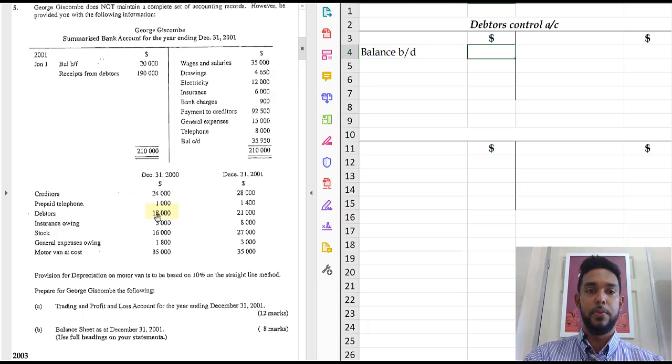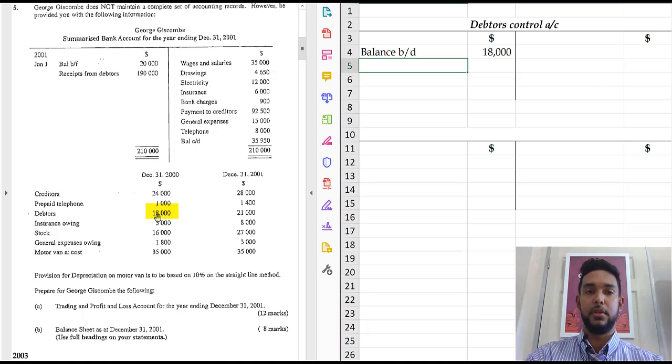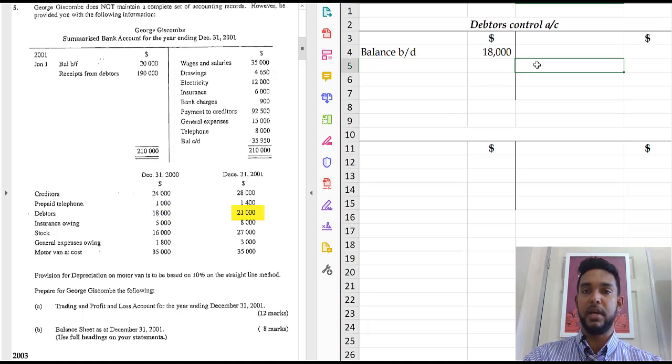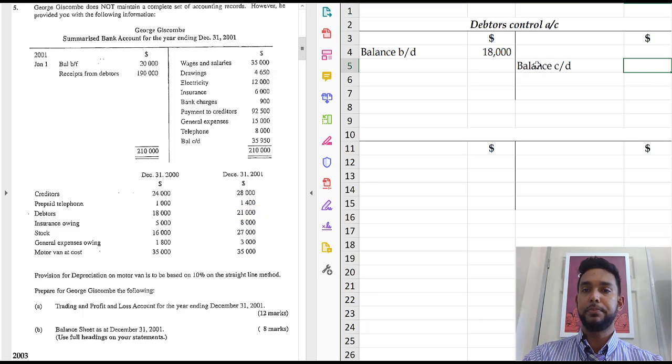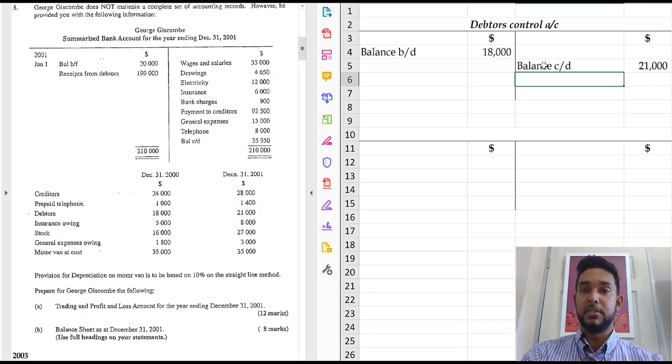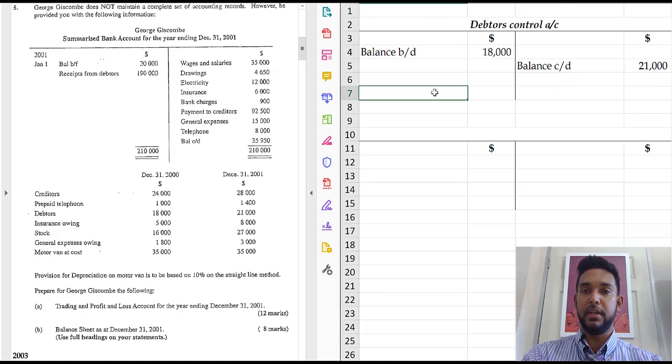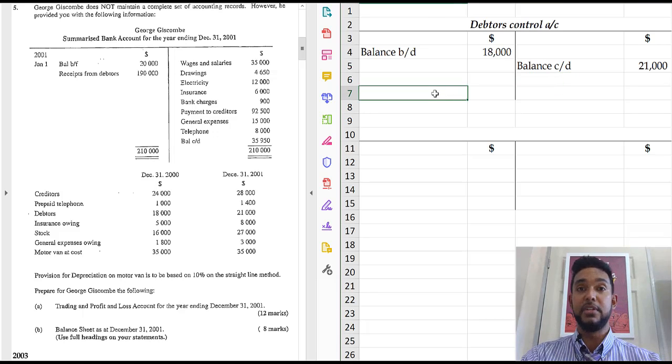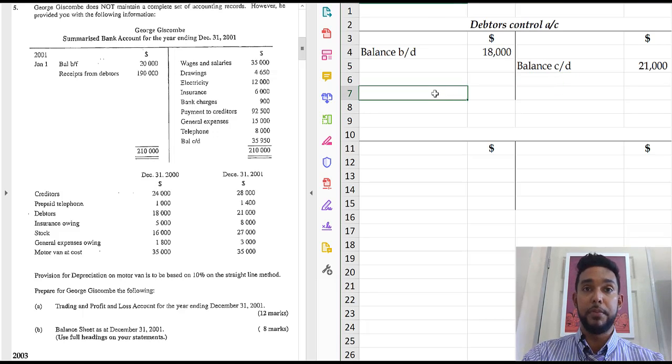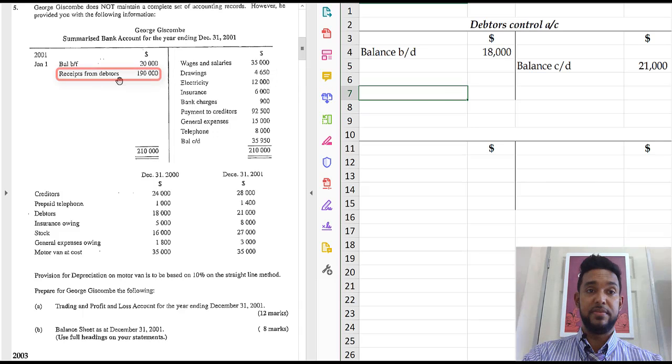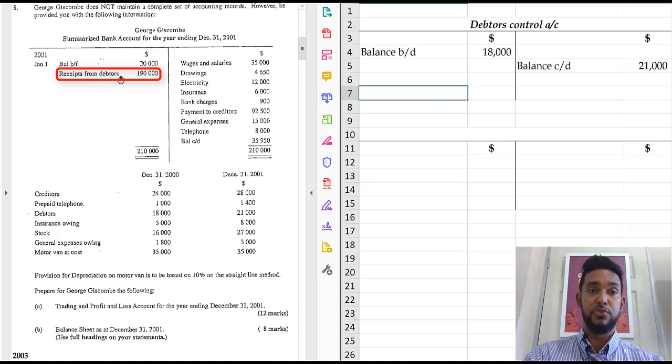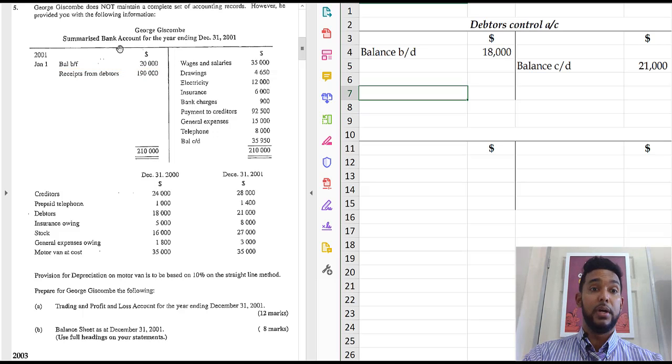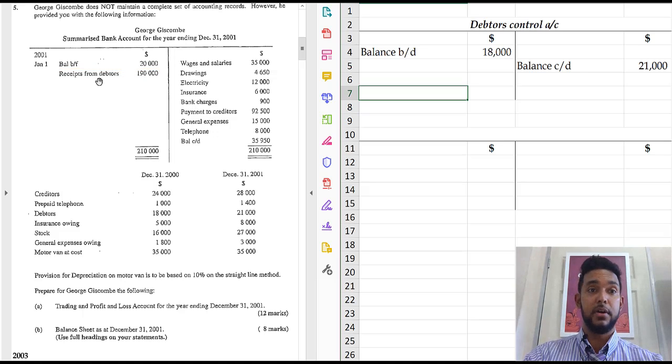So we're going to put balance brought down here. Now let's go back across it. Debtors opening balance, 18,000. Closing balance, 21,000. The closing balance goes on the opposite side. 21,000. Because of course it's going to be brought down on this side and to be brought down on the debit side, you have to first be carried down from the credit side. Now what else do we have? We have one more piece of information for debtors. Receipts from debtors. Well, what side does that go on in the control account? Well, let's look for some context.